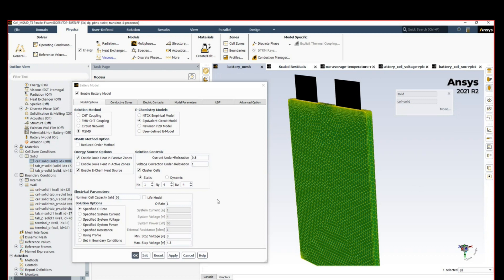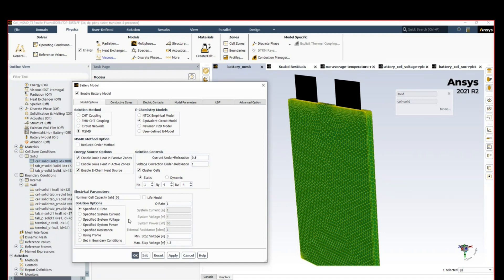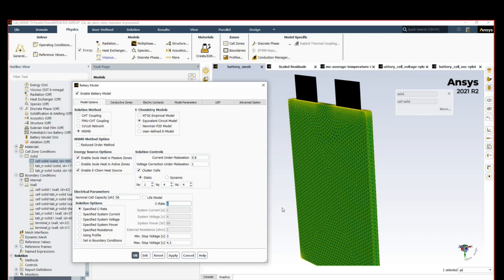What we need to specify is the nominal cell capacity, which is by design, and we need to specify how we are discharging the battery. The standard for this type of study is the C-rate. C-rate of one means we want to discharge the full capacity of this battery cell in one hour. A C-rate of two would mean we want to discharge it in half an hour, and so on.